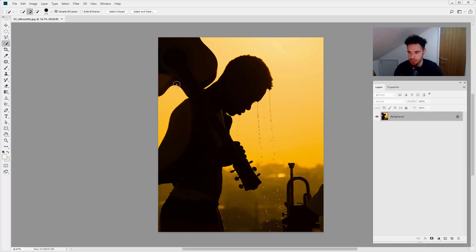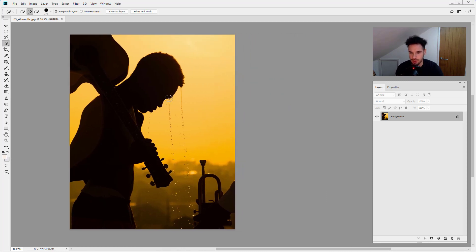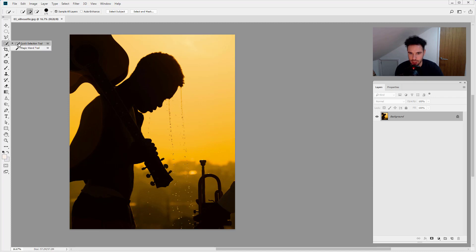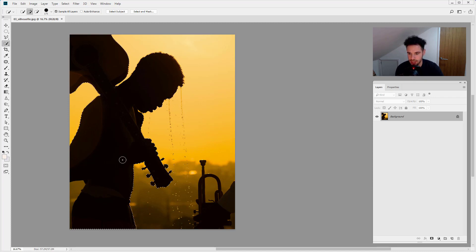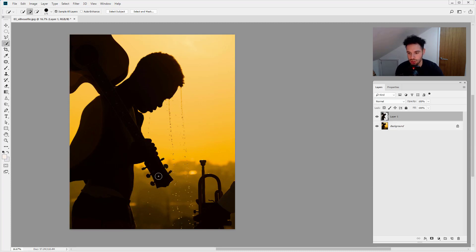I'm going to double-click to load the silhouette, then hold down spacebar and drag to move my image. I'm going to select the quick selection tool, select the man, and then press Command or Control+J to put the man on a new layer.